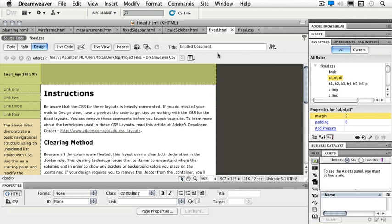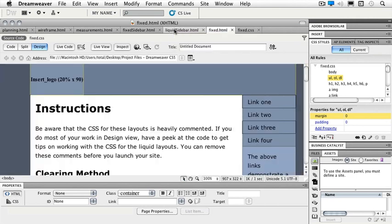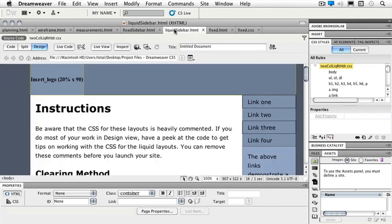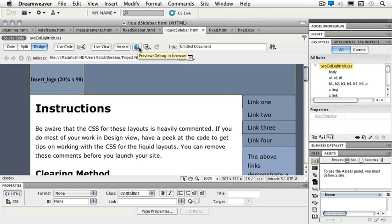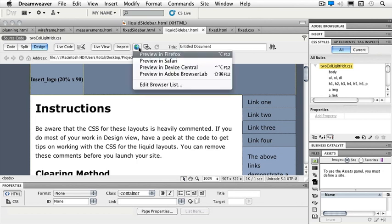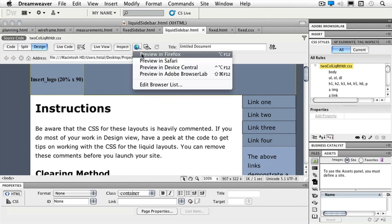If we take a look at our liquid sidebar.html, this is a percentage based file. So for instance, if we take a look at this in our browser, and I'm just going to click on this little button right here and preview in Firefox because that is available on both Mac and the PC,